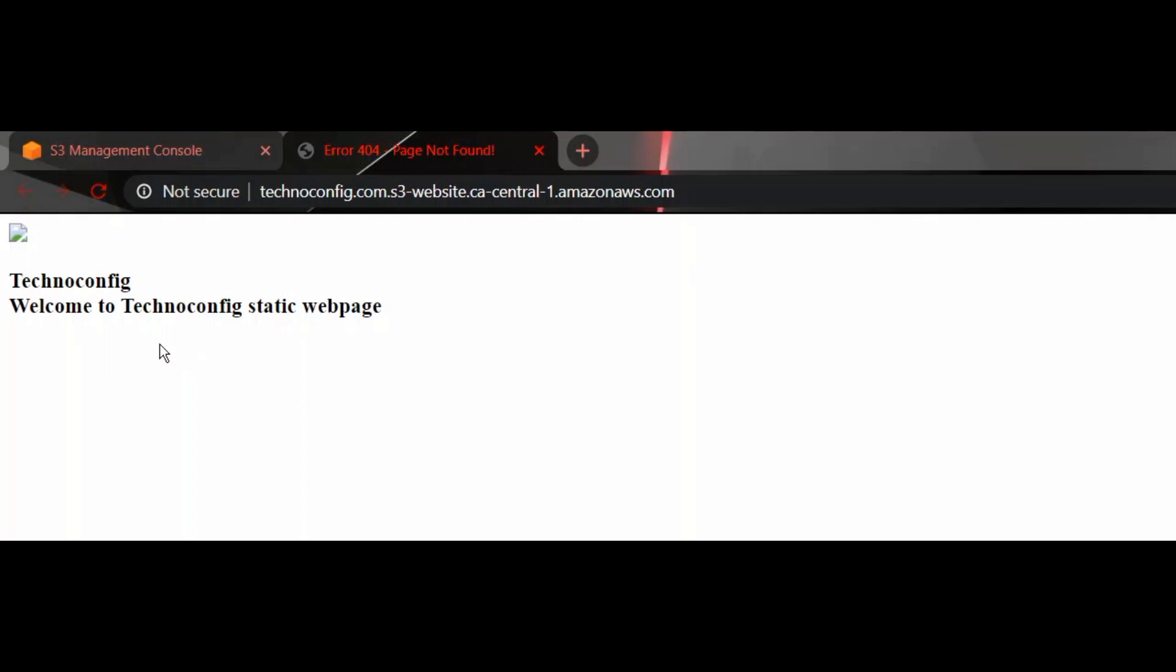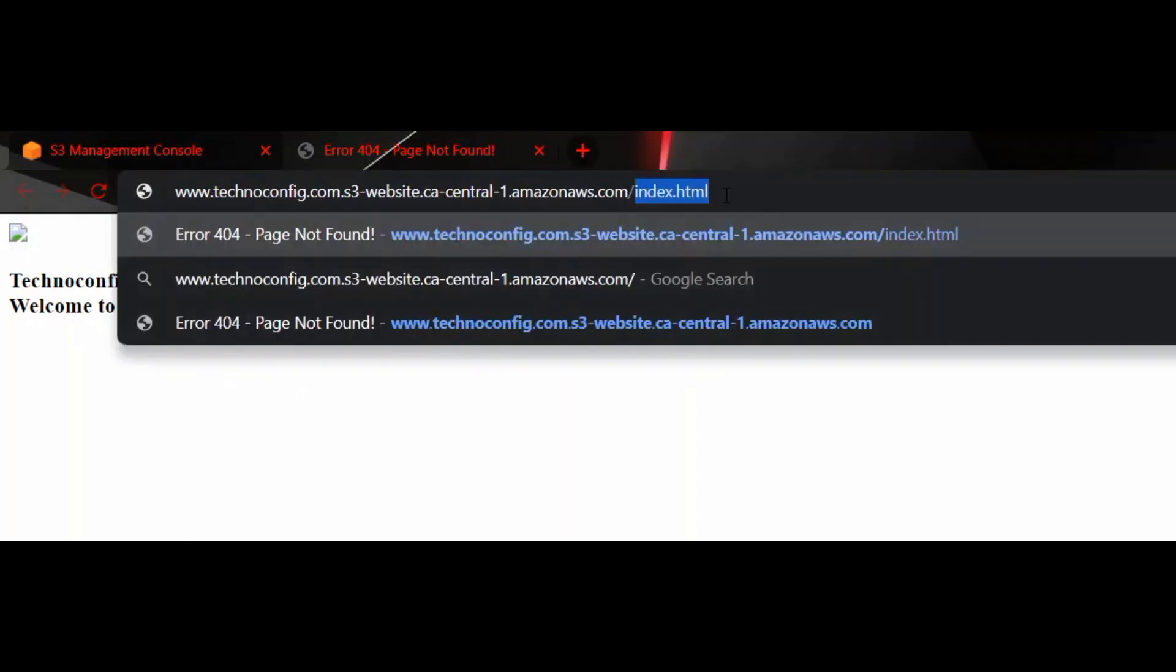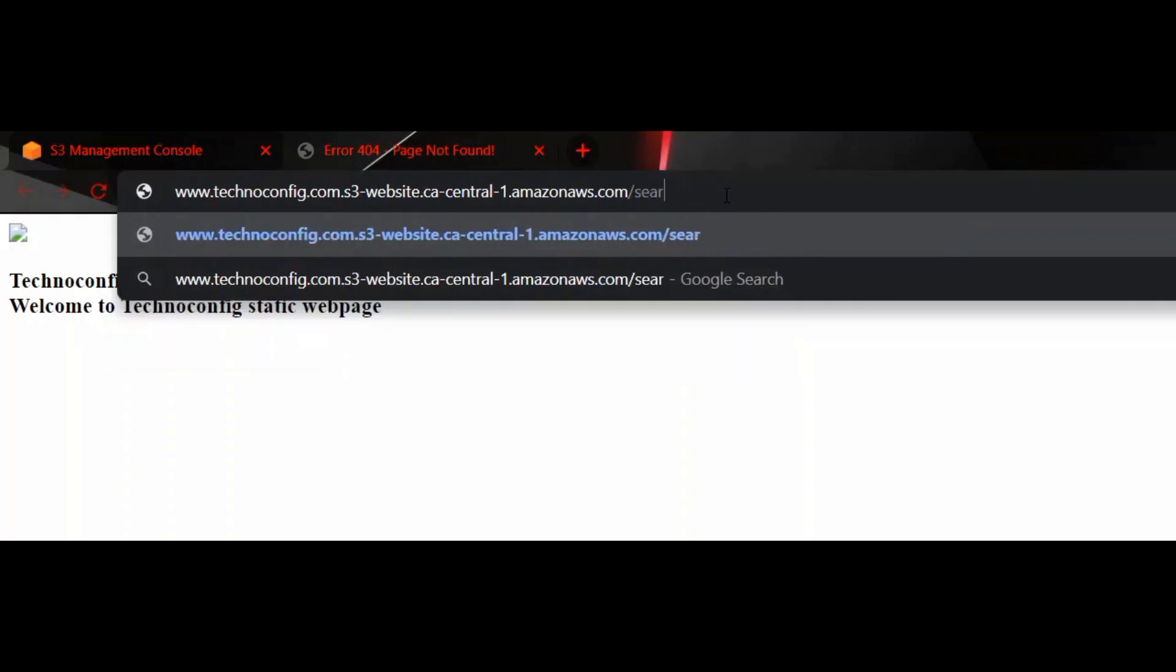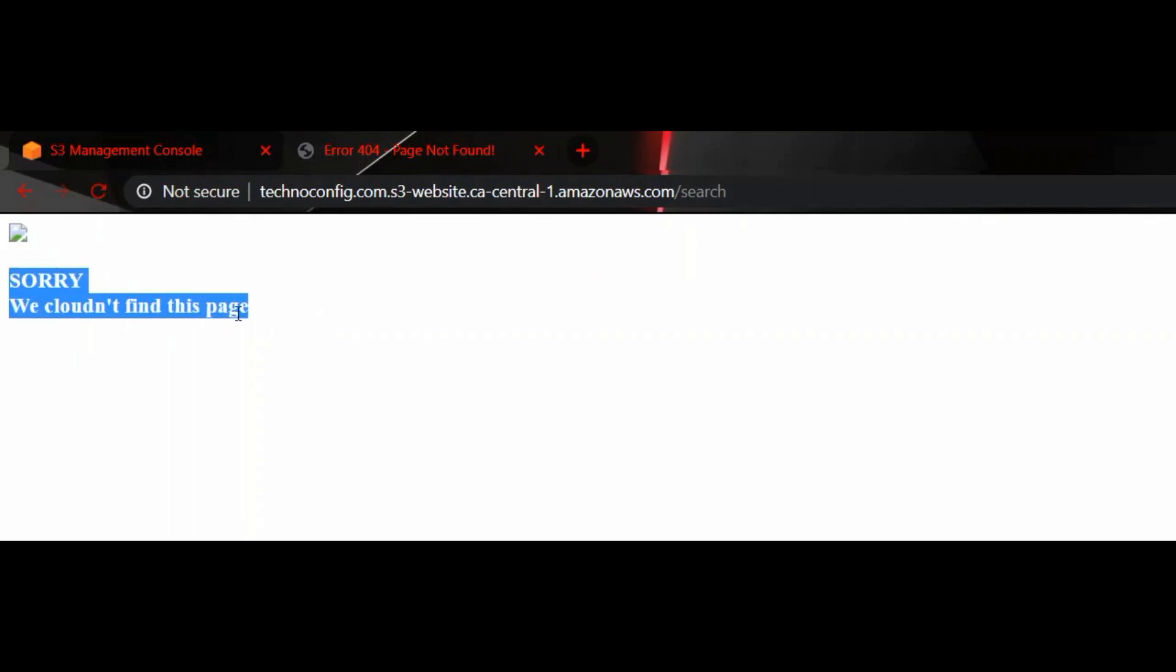Let's also test our 404 error page. If we go to the URL and do forward slash and type in search and hit Enter, since we don't have search in this website, the error page is successfully working as well. Sorry, we couldn't find this page. This is the error page that I set up in my sample test website.